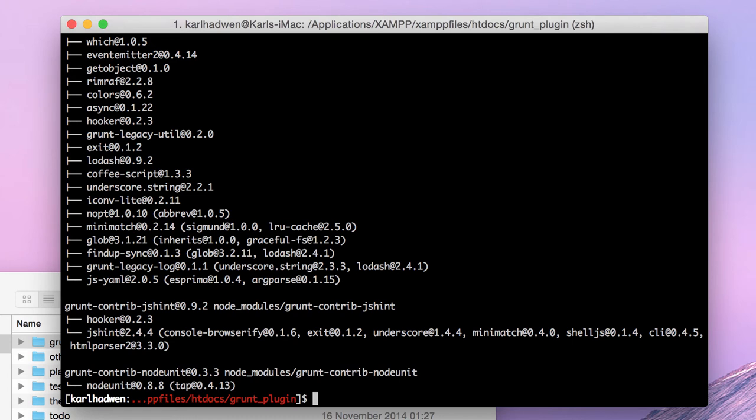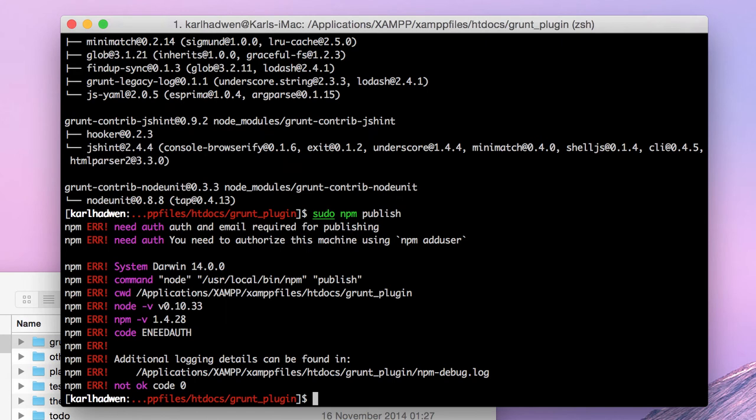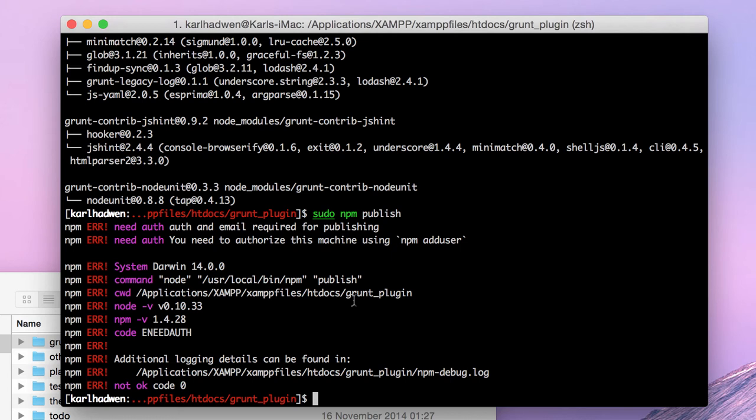Offer your plugin. Let's see. sudo npm publish. Okay, we need email required for publishing. You need to authorize this machine. So I'm not actually going to publish this plugin because it's rubbish. This particular plugin, there's nothing in there. But this is how you create a plugin.